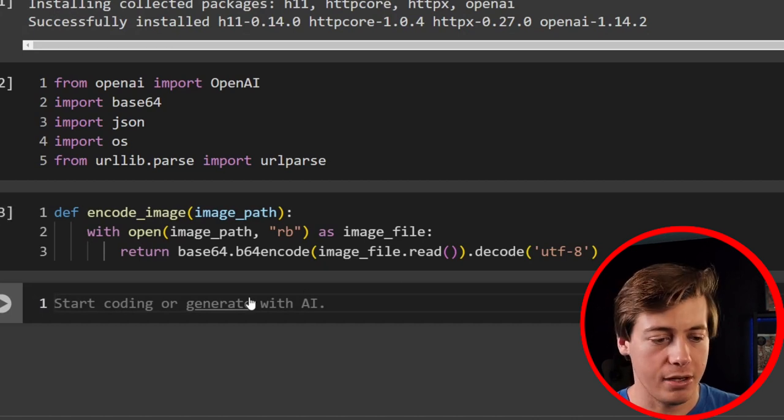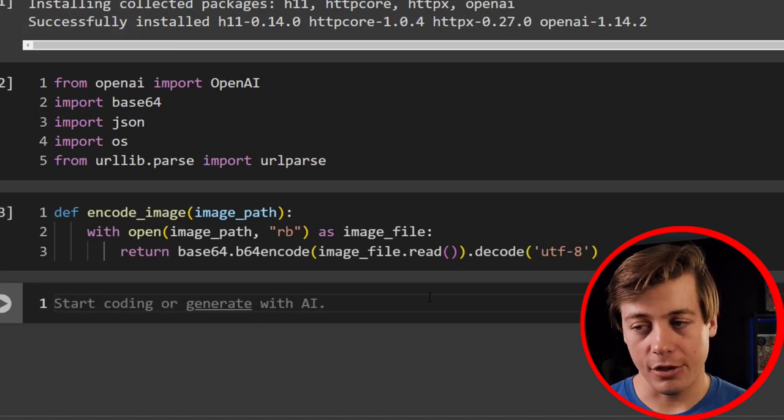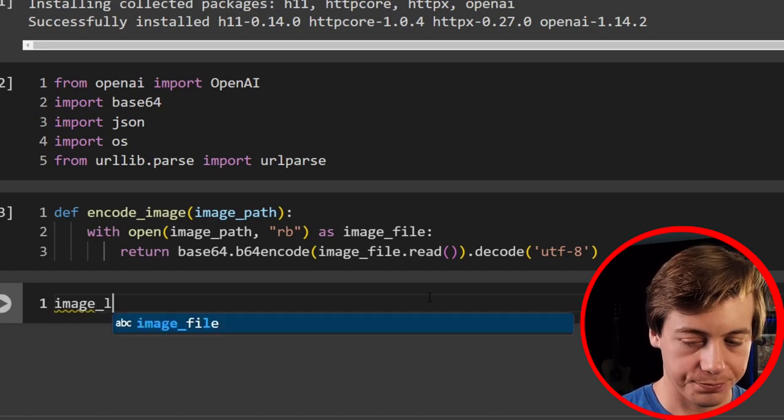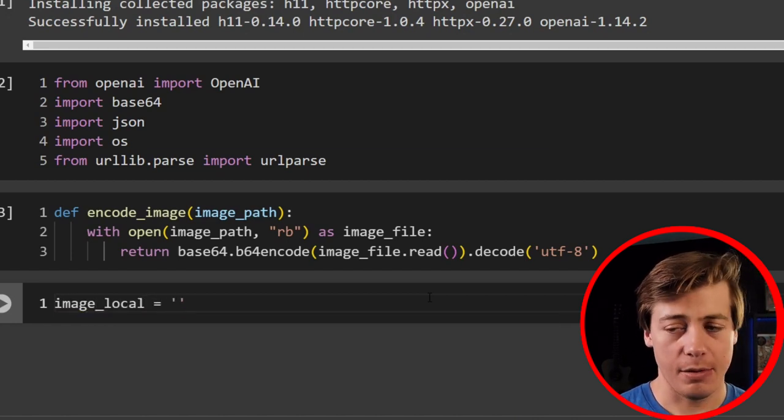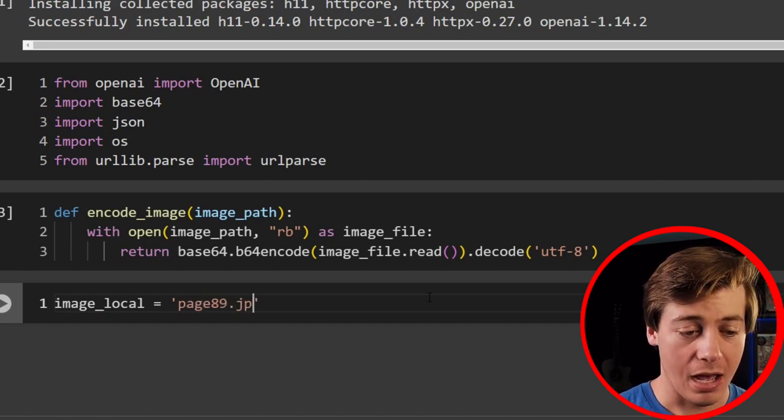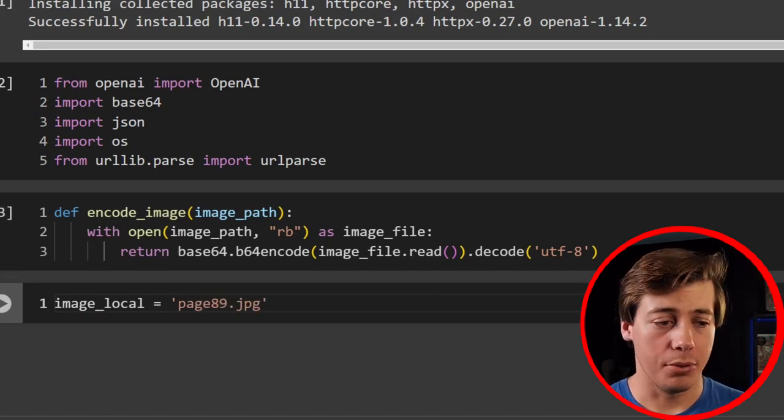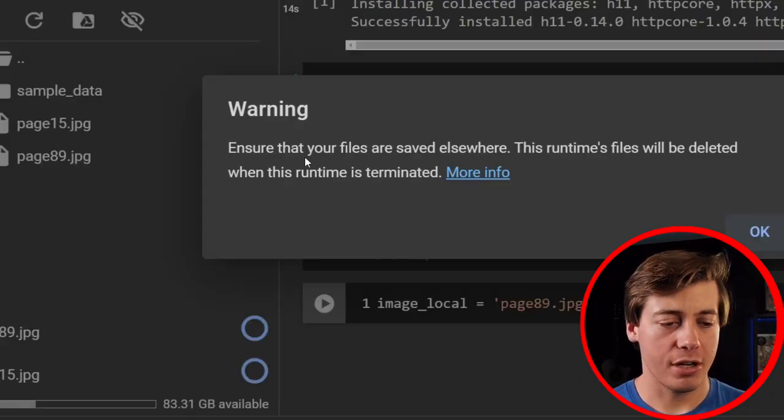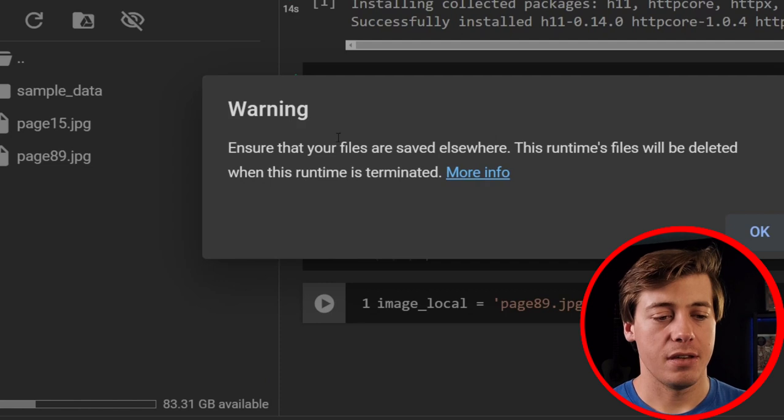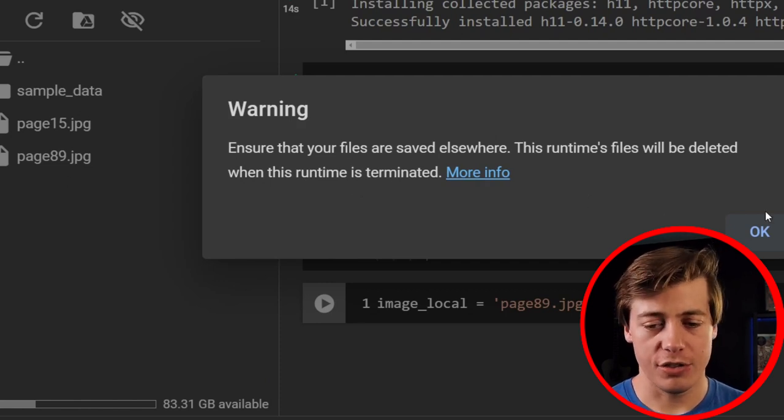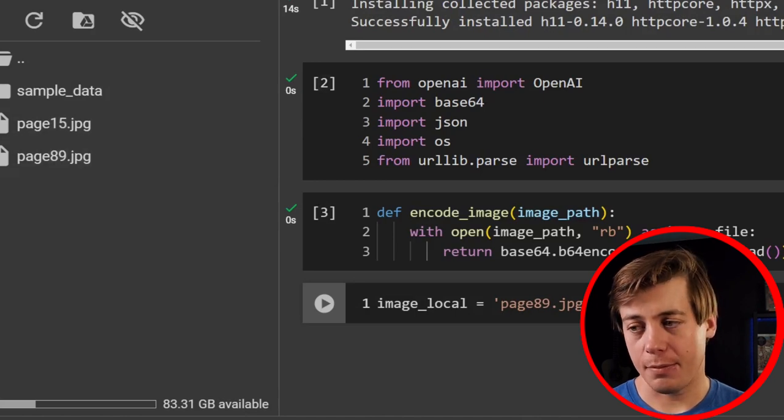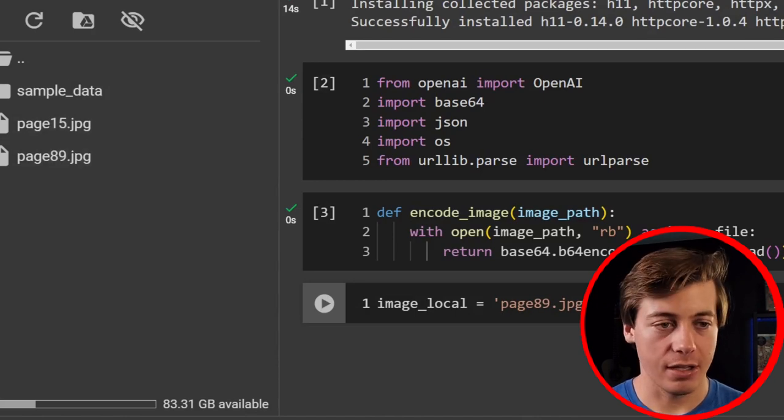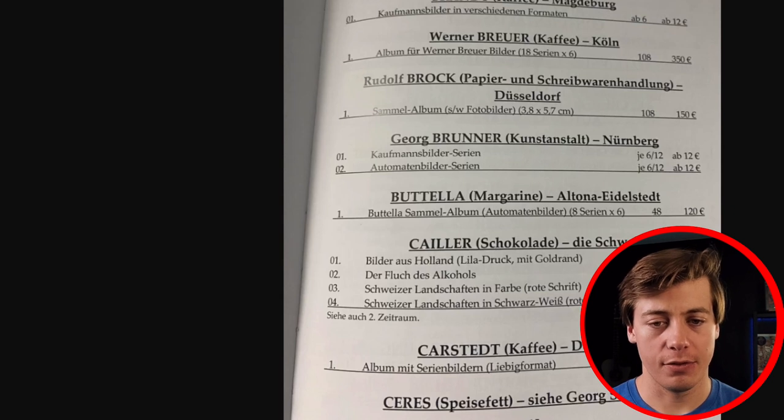Now I'm going to just run this over here and we should be good. Now we need to bring in our image. So I'm going to start off with just translating one page. So I'm going to go over here and say image_local equals. And the image I'm going to bring in here is page89.jpg. I grabbed two different pages in the book. So when you bring in an image, by the way, when you drag it in, you will get this warning. So anytime you rerun this, essentially from scratch, you're going to have to re-upload your images over here. So I uploaded two pages, page15 and page89, just to show you what these look like too.